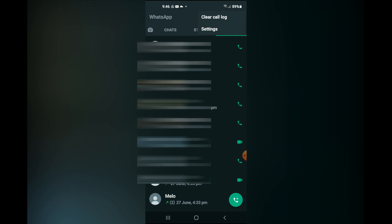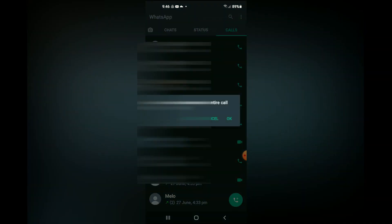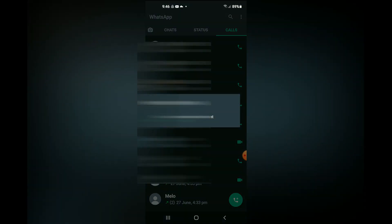Then you'll tap on Clear Call Log, and you'll see 'Do you want to clear your entire call log?' and you'll tap OK — and that's it.